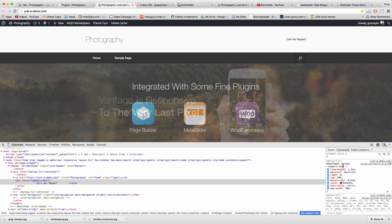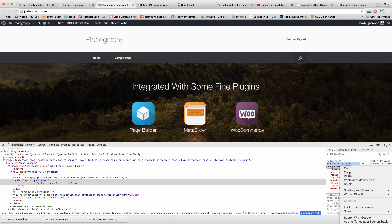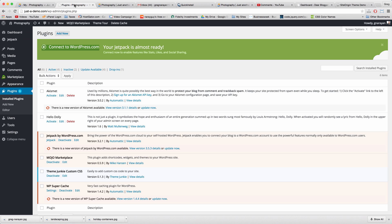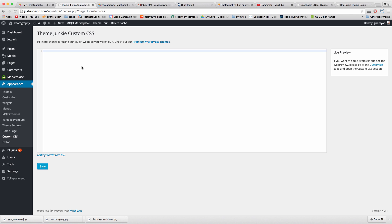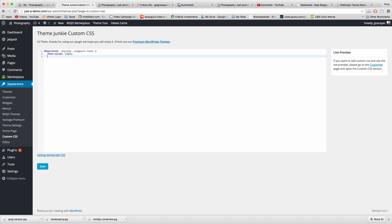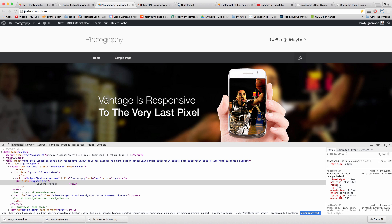Copy the CSS selector by clicking once, then return to your dashboard under Appearance > Custom CSS and paste it. Add an open bracket, then adjust the font size — preferably to a multiple of four. Save, refresh, and observe the changes.